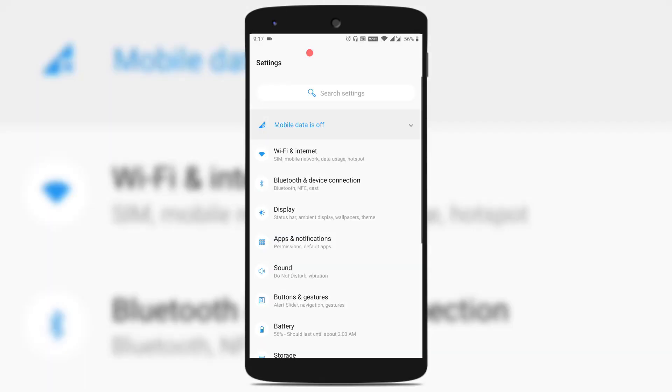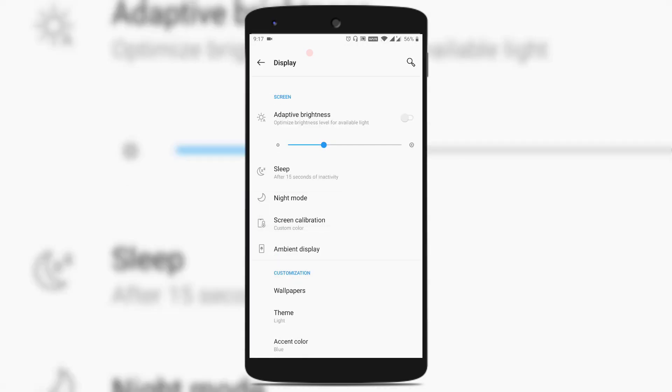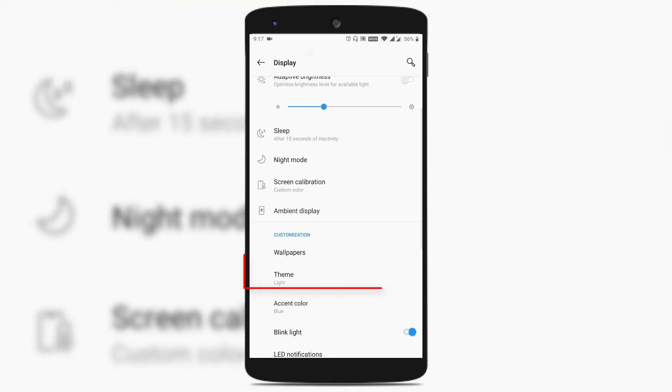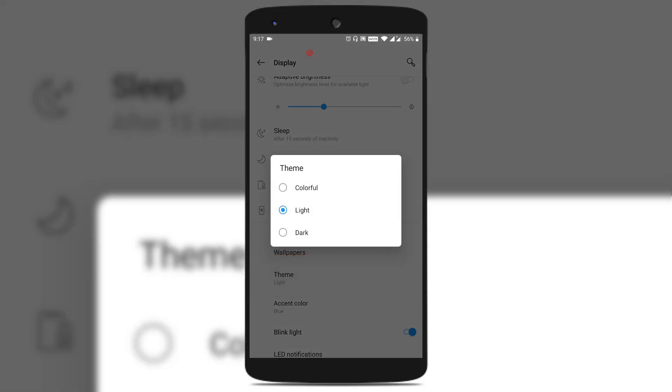You could find an option called Display — just tap on it. Then scroll down a bit and you could find something called Theme — just tap on it.